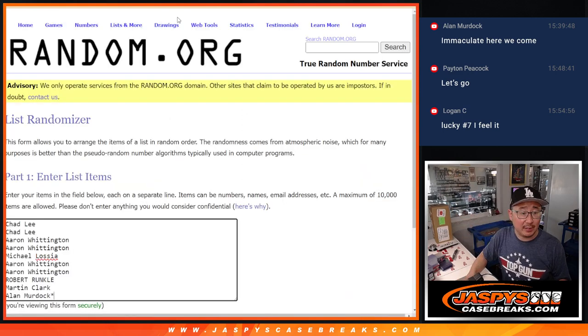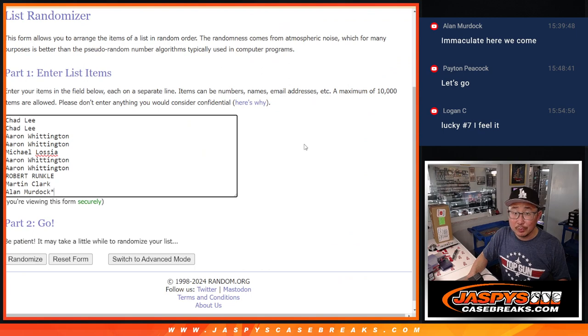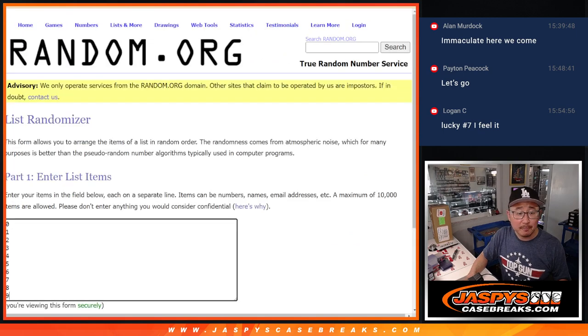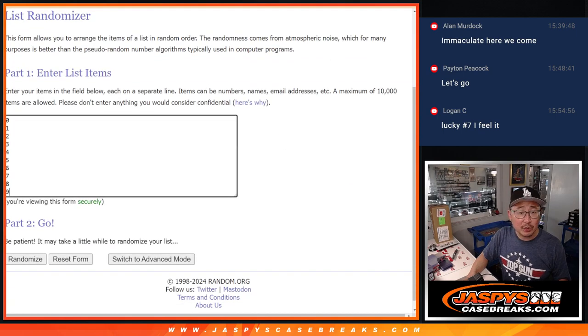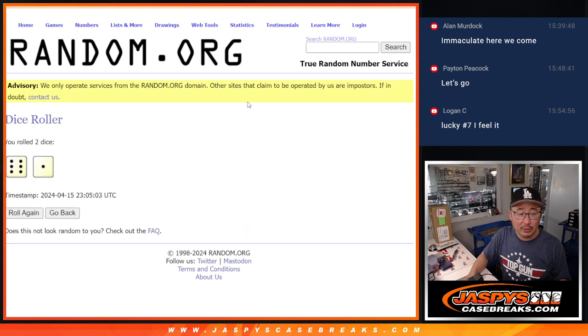Big thanks to this group for making it happen. Appreciate you. There are the numbers right there. Let's roll it. Randomize names and numbers.